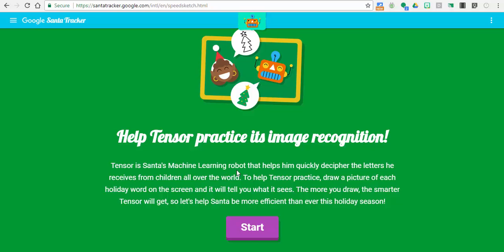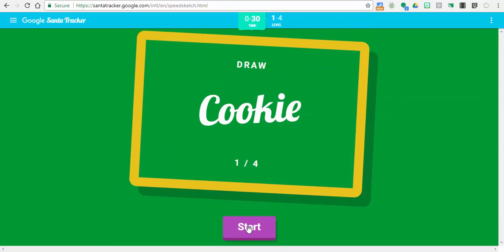Basically, you will be given a term and you're supposed to draw it, and Google, or as they have here, Tensor, is supposed to guess it.